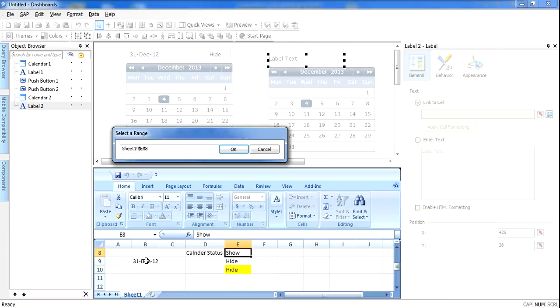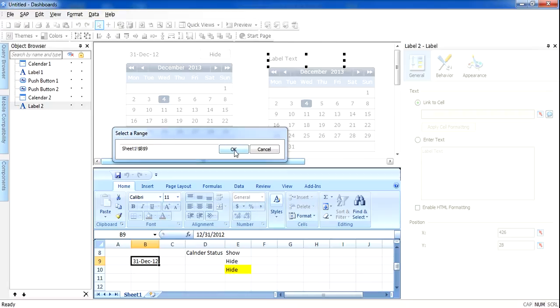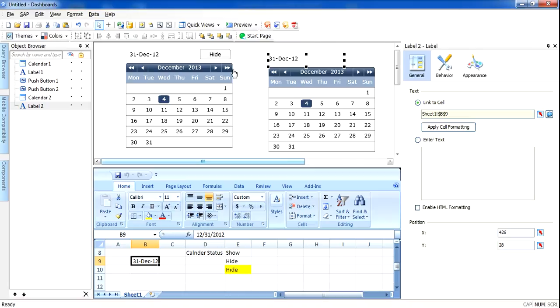The default date I already specified here is 31 December 2012. Now I want to build the hide/show button.